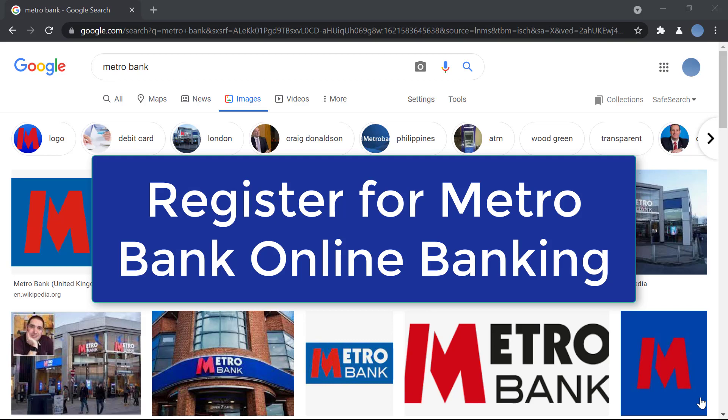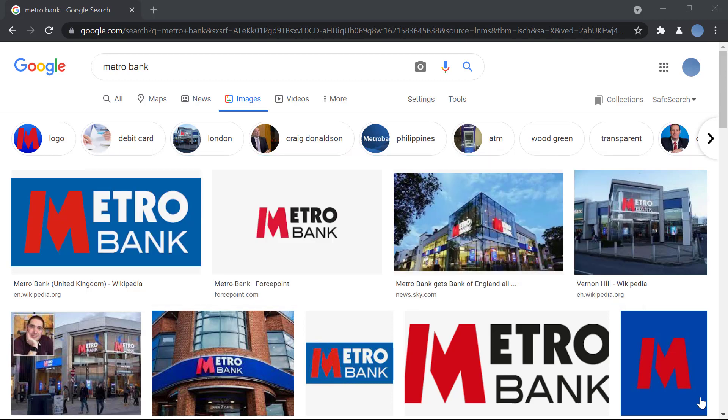Hi everyone, welcome back to our channel. Today I'll be showing you how to register for Metro Bank's online banking. Before we get started, please don't forget to subscribe to our channel for more videos like this, and don't forget to leave a like on this video.